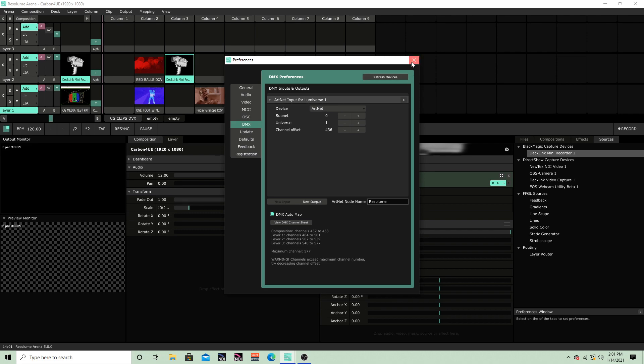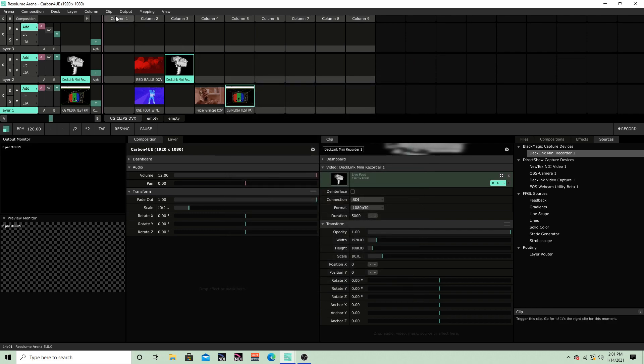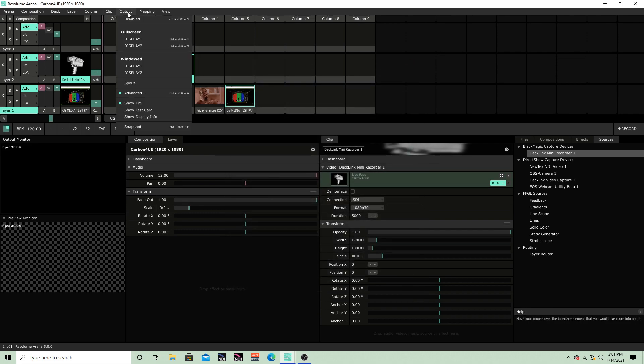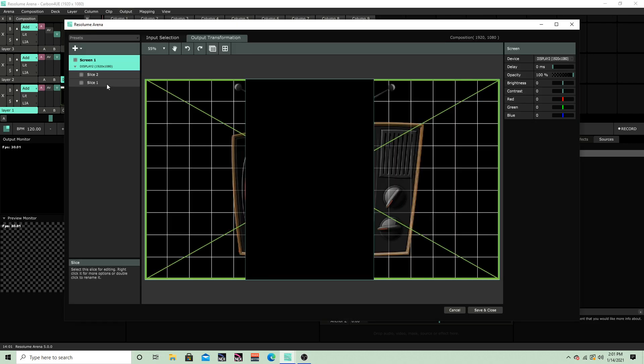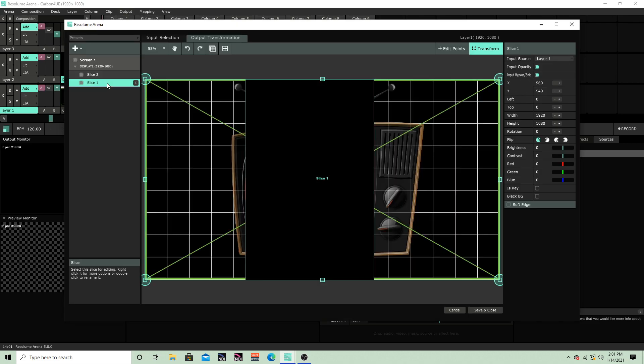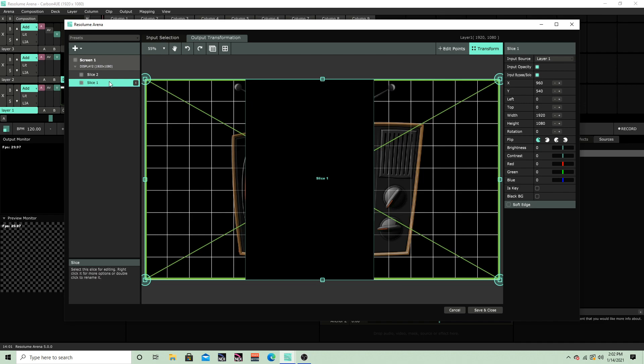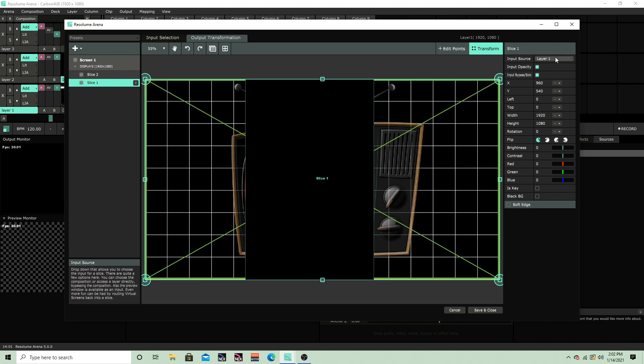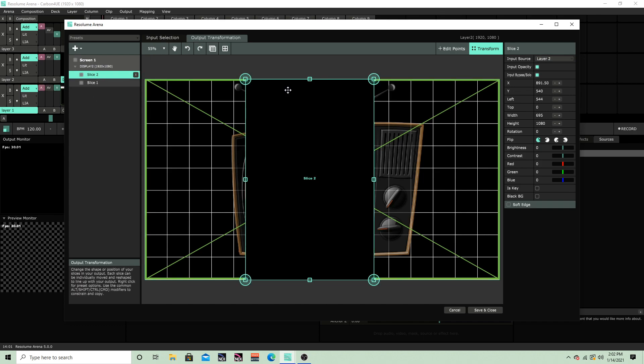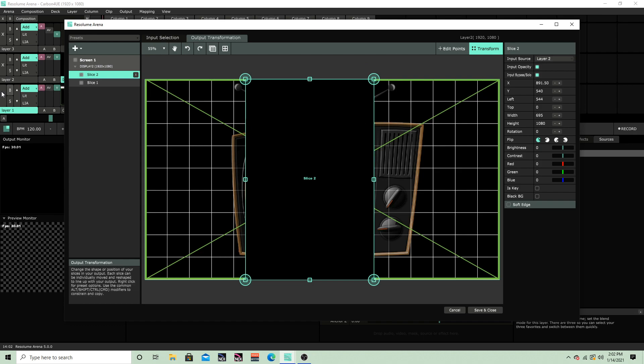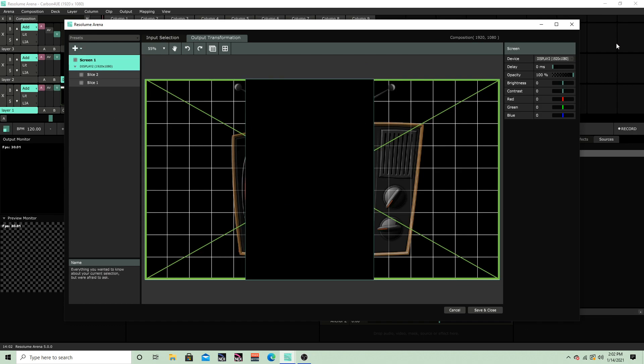So that should be in here. If we go to our Advanced output, it's nothing too crazy. We have Slice 1, which is going to be our whole rectangle here, and that is going to be Layer 1, and only Layer 1. Slice 2 is going to be this little sliver in the middle here, which is going to be our iMag, and that is only Layer 2. And you can see our screen is Display 2.